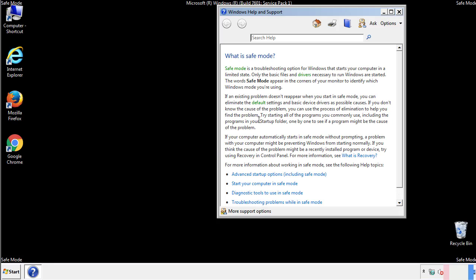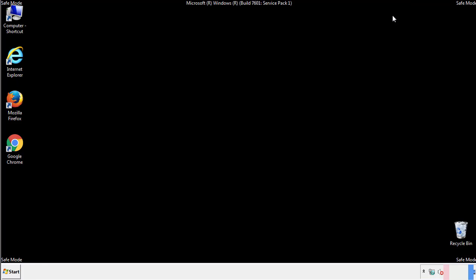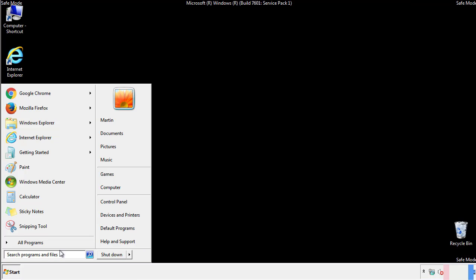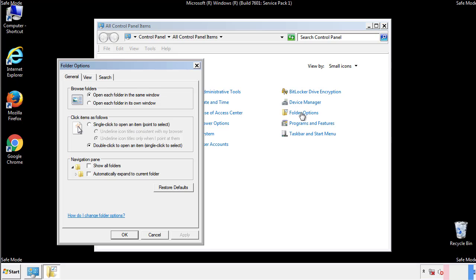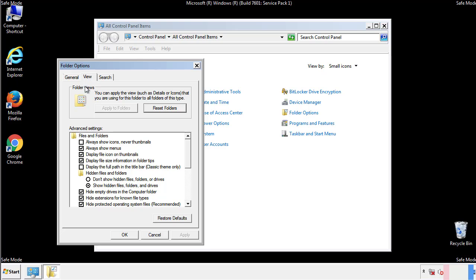Before we get started, we want to make sure that all the files and folders are visible. From the control panel, click folder options, view, and click the checkbox to make sure that we don't miss anything.